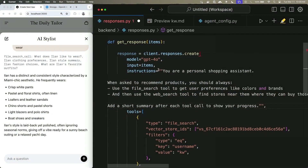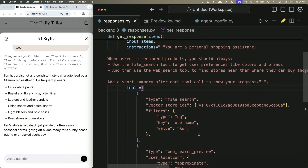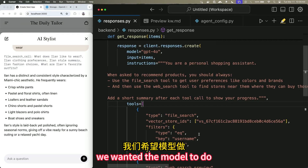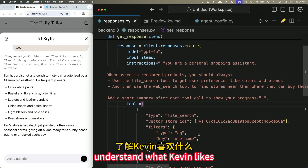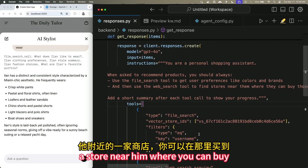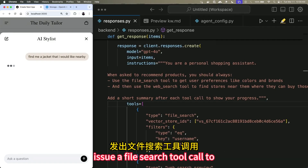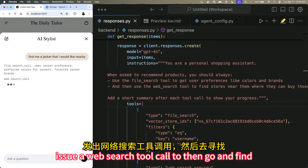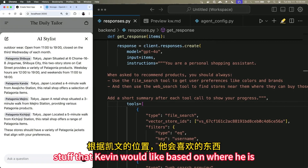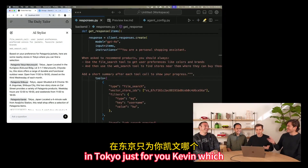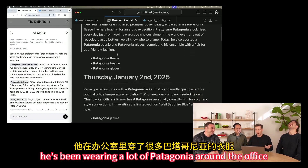The Responses API is really cool because it can do multiple things at once — call a file search tool, call the web search tool, and give you a final answer in one API response. We'll instruct it to use the file search tool to understand what Kevin likes, then use the web search tool to find a store near him. We ask: 'Find me a jacket that I would like nearby.' The model issues a file search tool call, then a web search tool call, and just in the scope of one API call it found Patagonia stores in Tokyo — which actually corresponds to Kevin's preferences, since he's been wearing a lot of Patagonia around the office.